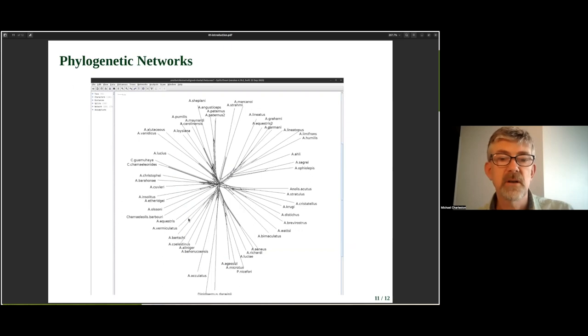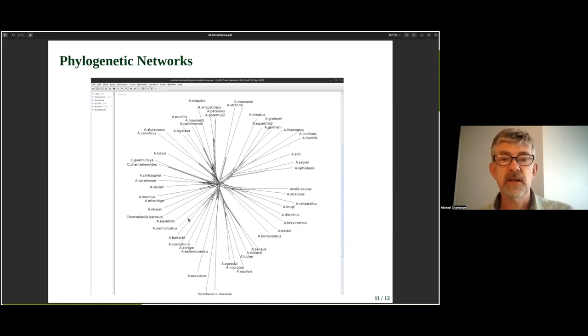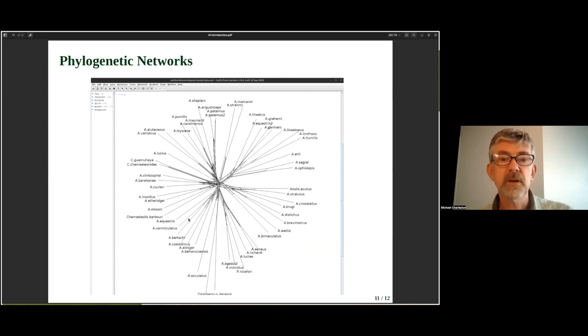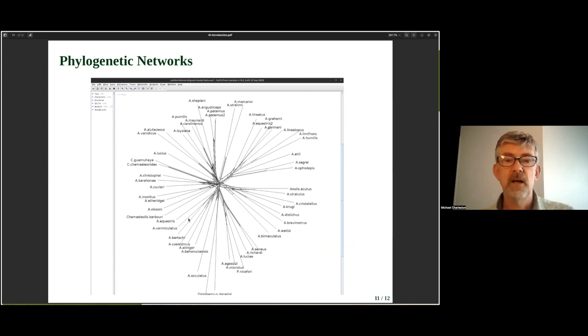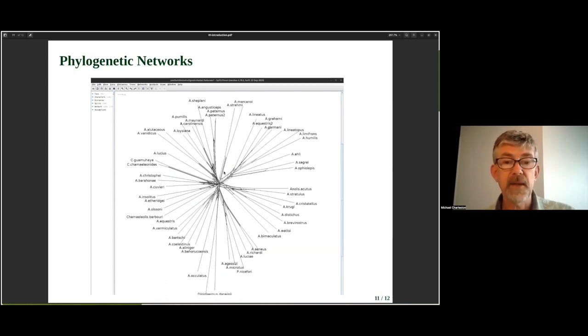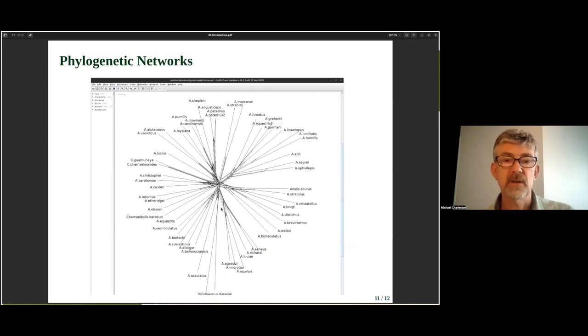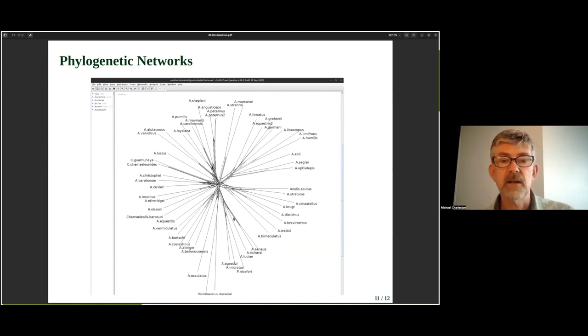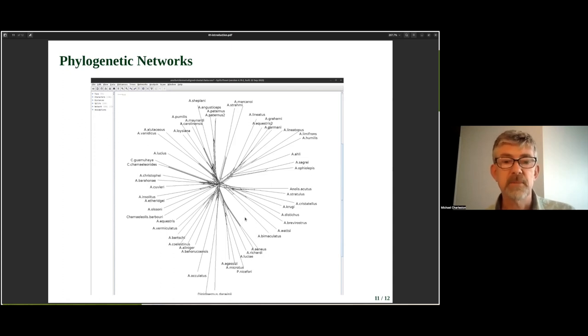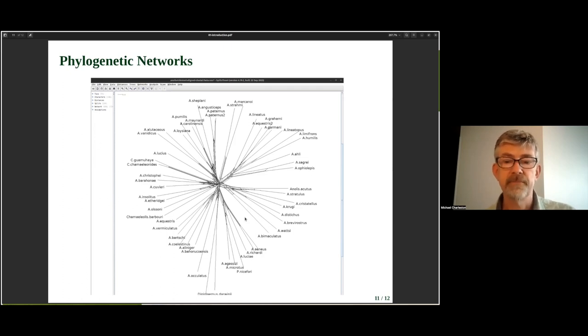We'll also touch on perhaps an underused tool in phylogenetic inference, which is a phylogenetic network. This one is showing that we've got some branches that look a little bit tree-like. They're long and thin, but we'll explain what a phylogenetic network is and how it can help you understand what the phylogenetic information is in your data set and help you identify perhaps which are the difficult areas to infer and which are the easy ones.